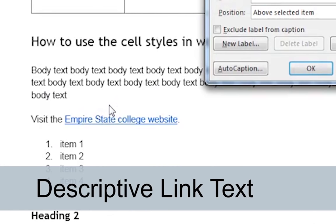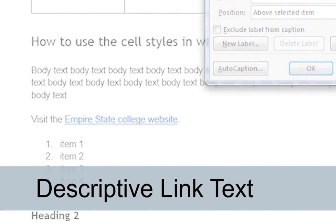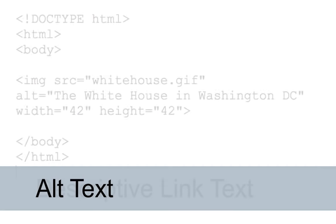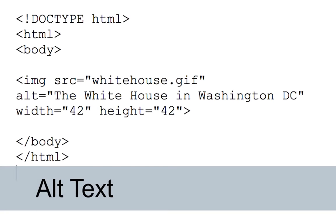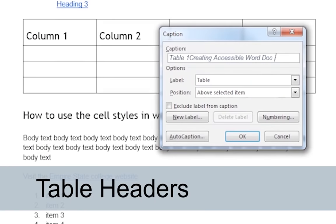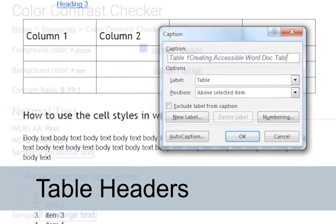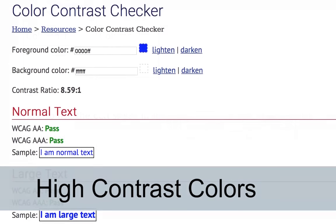Do all of my links have descriptive link text? Do all of the images that require alt text have them? Do the tables have column headers?